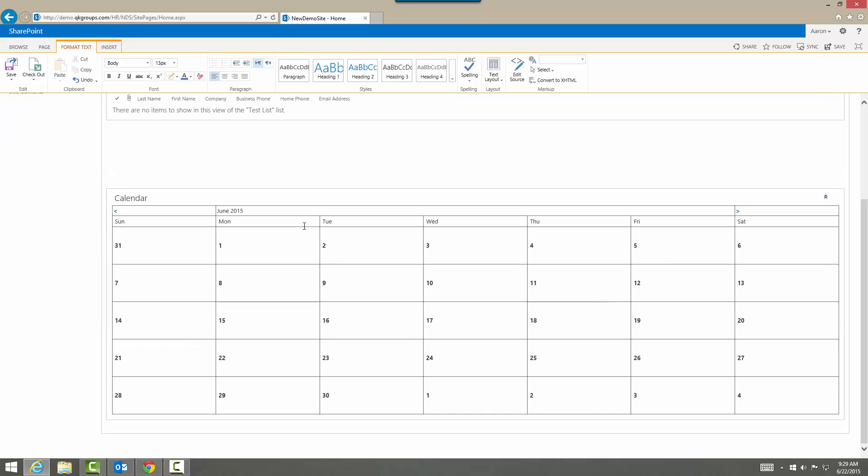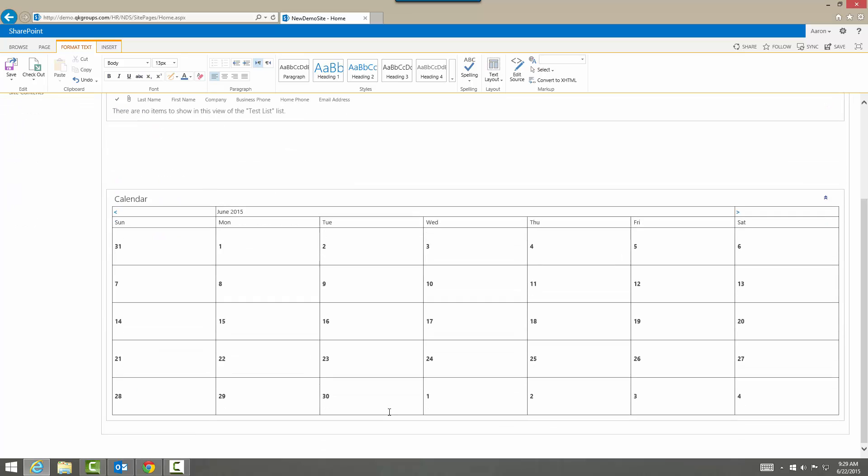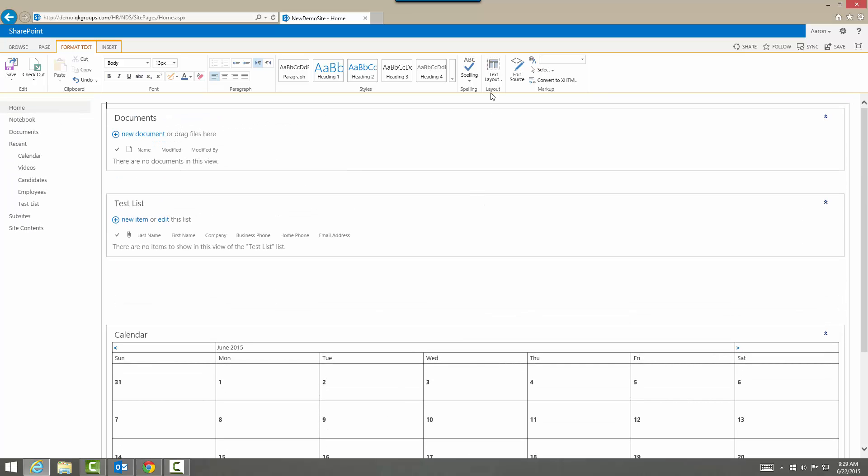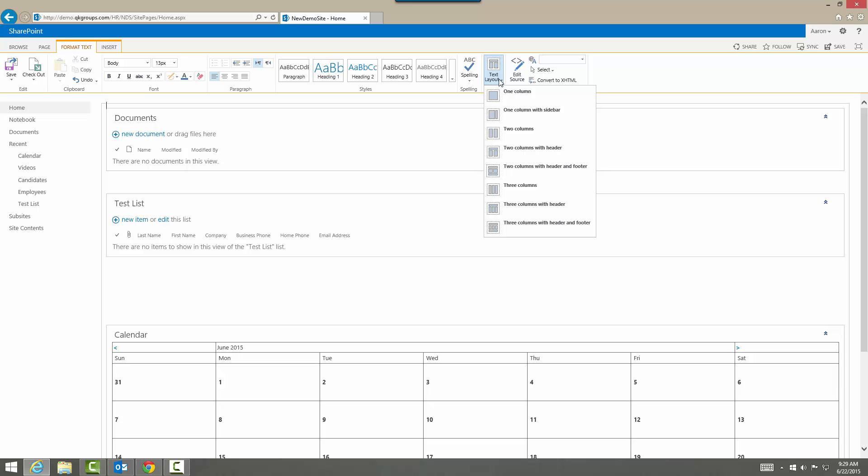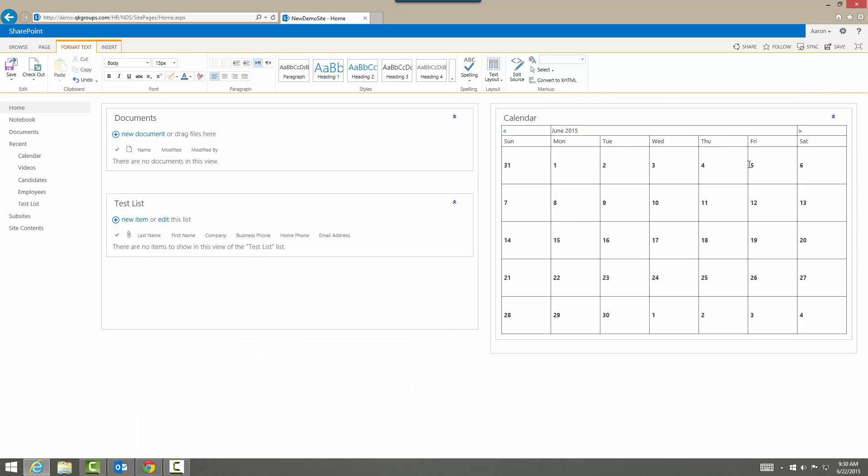So you want to make sure that you choose the text layout first and figure out what you want on your dashboard. And if you're at work then your management team or your business team will let you know hey this is what we want or this is what the management wants. So for right now I just want two columns and I want the calendar to be on that side and the test list to be here.